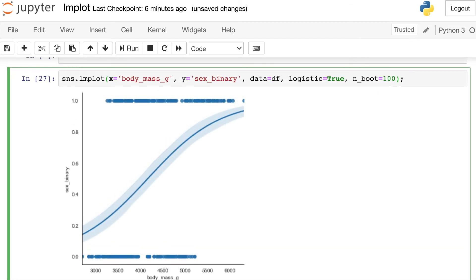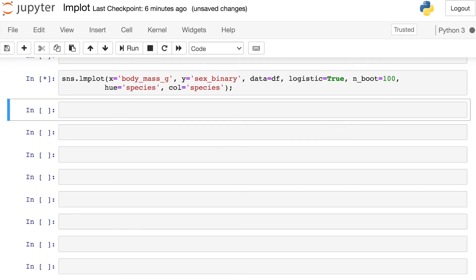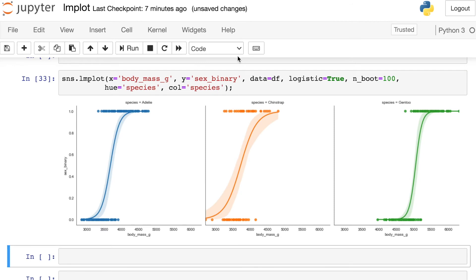This is what building a logistic regression model looks like with the LM plot. And to make this even more powerful, you still have access to things like hue and col. So let's go ahead and set the hue to be the species of the penguin and also the column for the facet grid to be the species. Let's see what this looks like. Now we're going to be building one separate logistic regression model for each of the three different species.